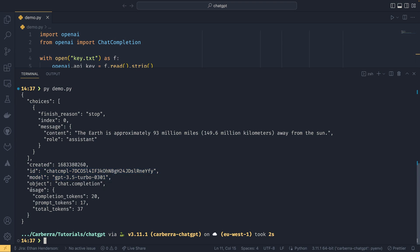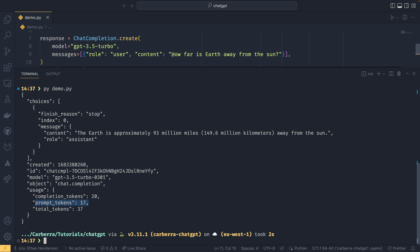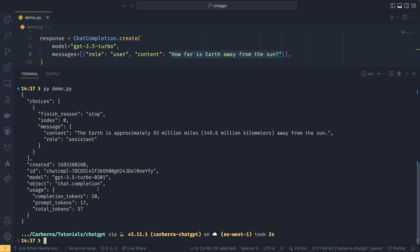And you also have your usage. So your prompt tokens are the number of tokens in the message that you sent to it. The completion tokens is the number of tokens that it sent back. The total tokens is just the two added. You get billed for that many tokens, so all the tokens that you send to the AI and all the tokens you get back, you are charged for. So do keep that in mind.